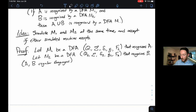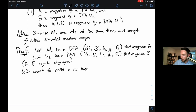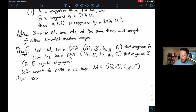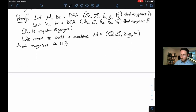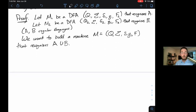We want to build a machine M = (Q, Σ, δ, q₀, F) that recognizes A ∪ B — it accepts strings if those strings are in A or in B, equivalently if they're accepted by M₁ or M₂. The entire proof is just the construction: I'm going to write down what these five things are. The new set of states Q: each state is going to look like a pair of states (r₁, r₂), where r₁ ∈ Q₁ and r₂ ∈ Q₂.